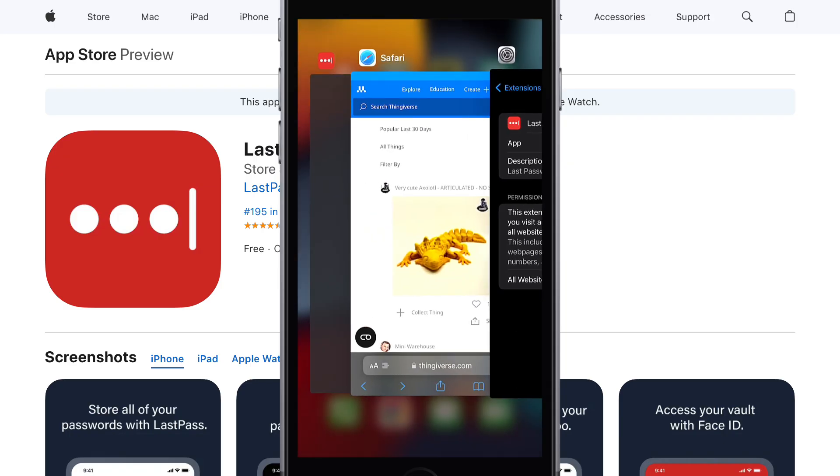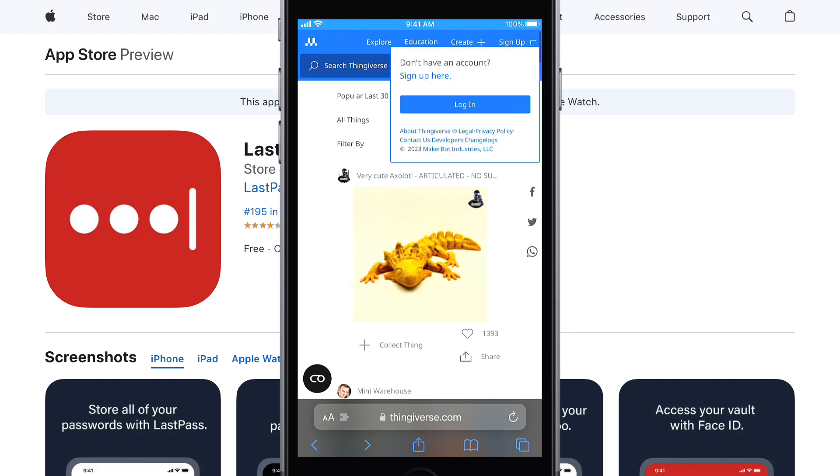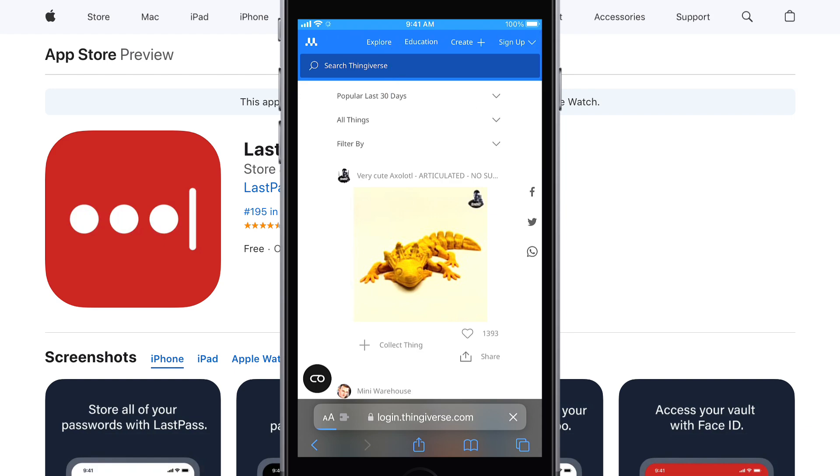Alright, now that everything's set up, Autofill in Safari is a simple process. And should you want to create an account on a website,